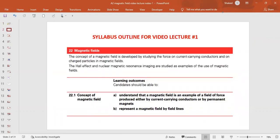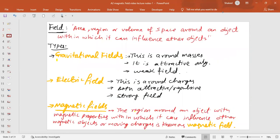Talking about the syllabus outline, the first topic is the basics about magnetic field, in which we will understand the concept behind the magnetic field produced by permanent magnets and by conductors, and then we will represent magnetic field by field lines. First of all, we study about field. Field is basically an area, region, or volume of space around an object within which it can influence other objects.